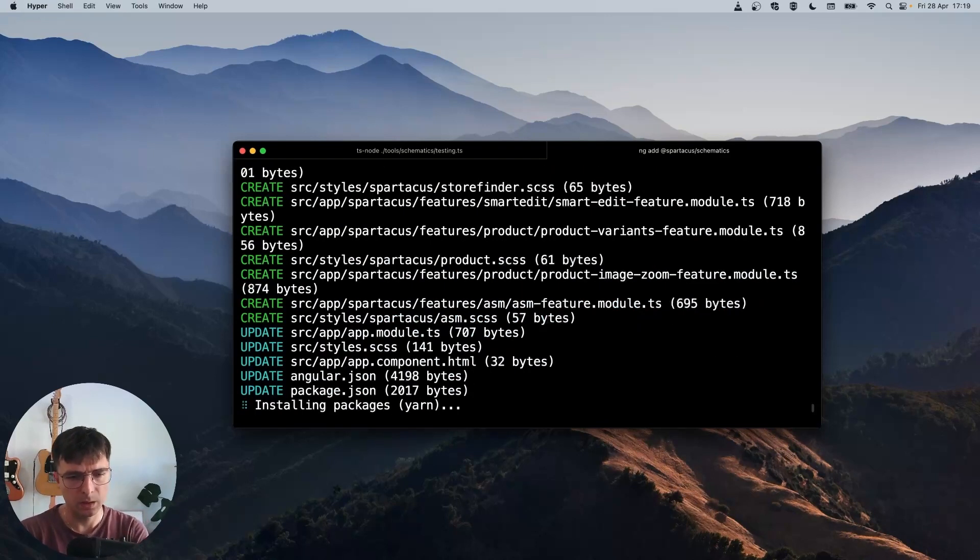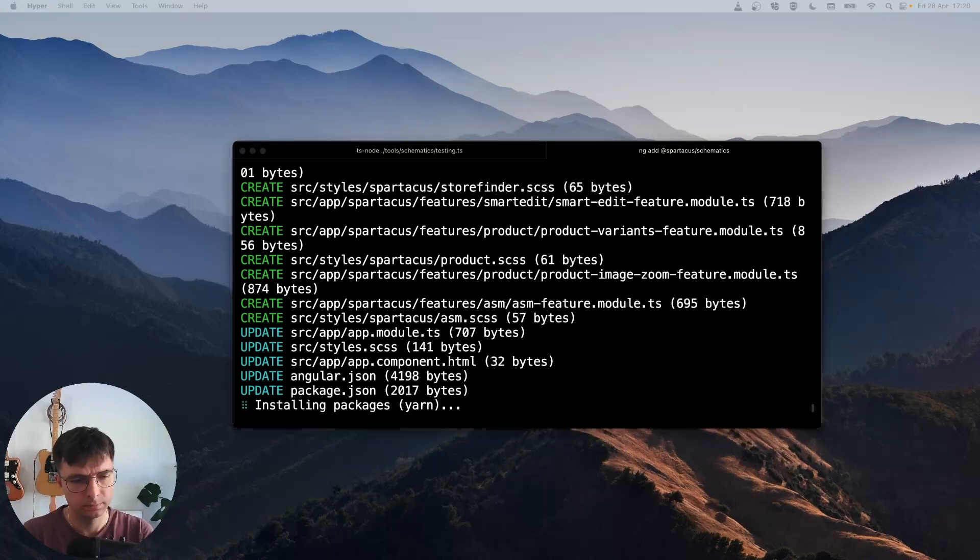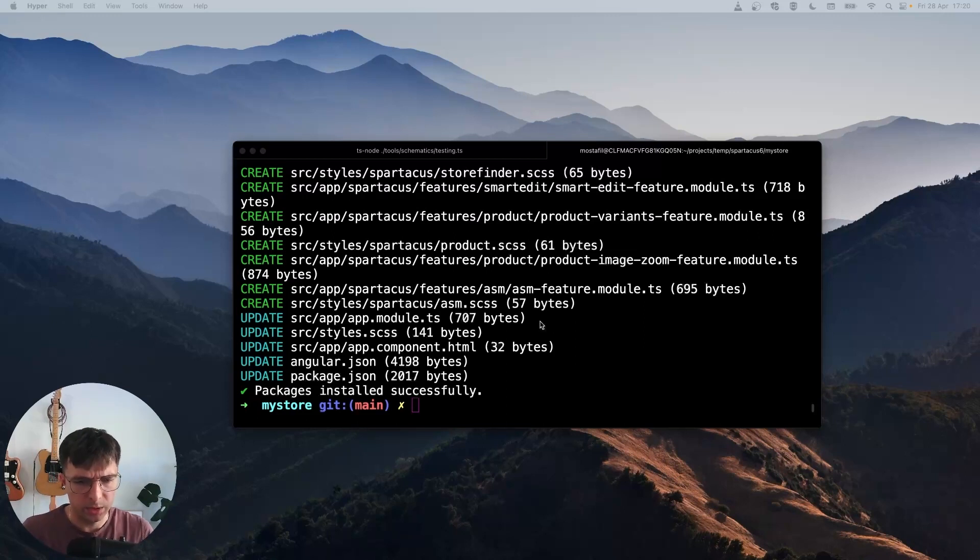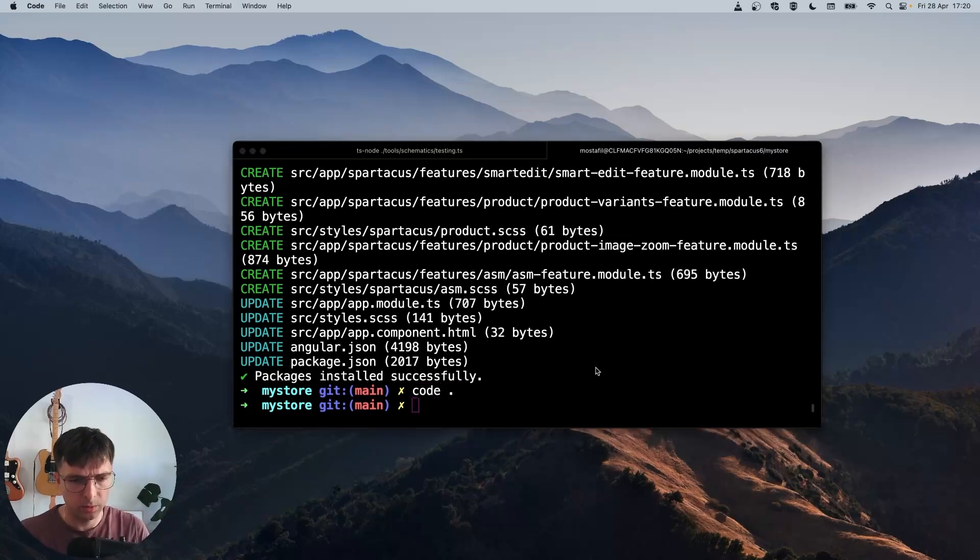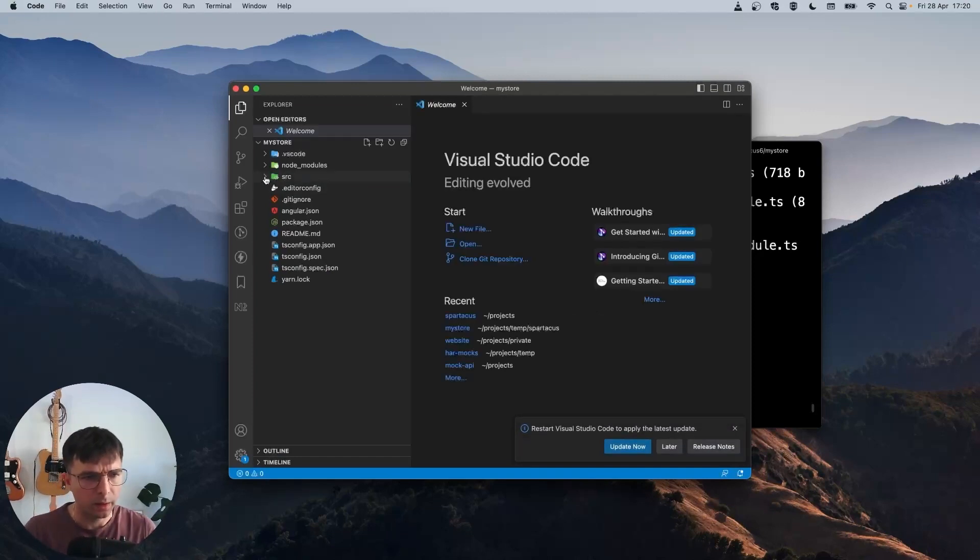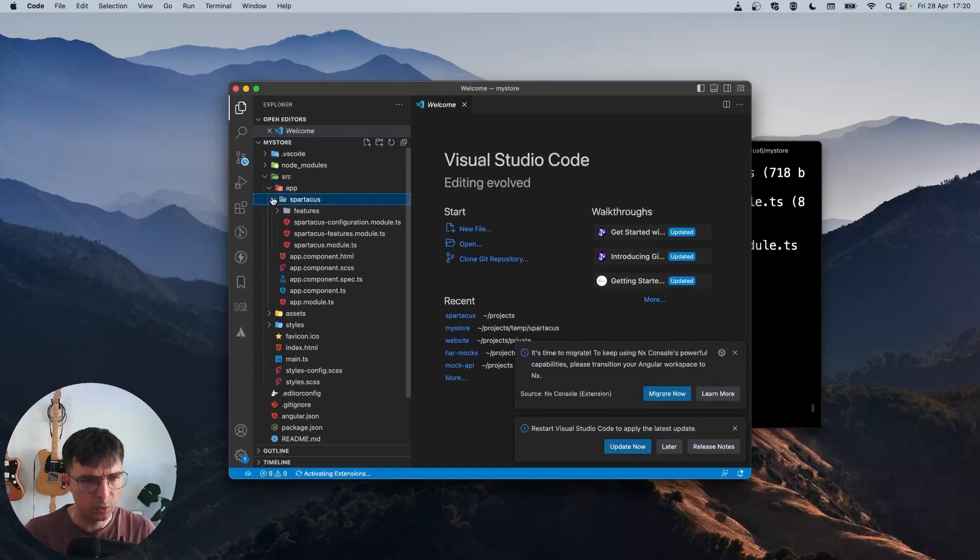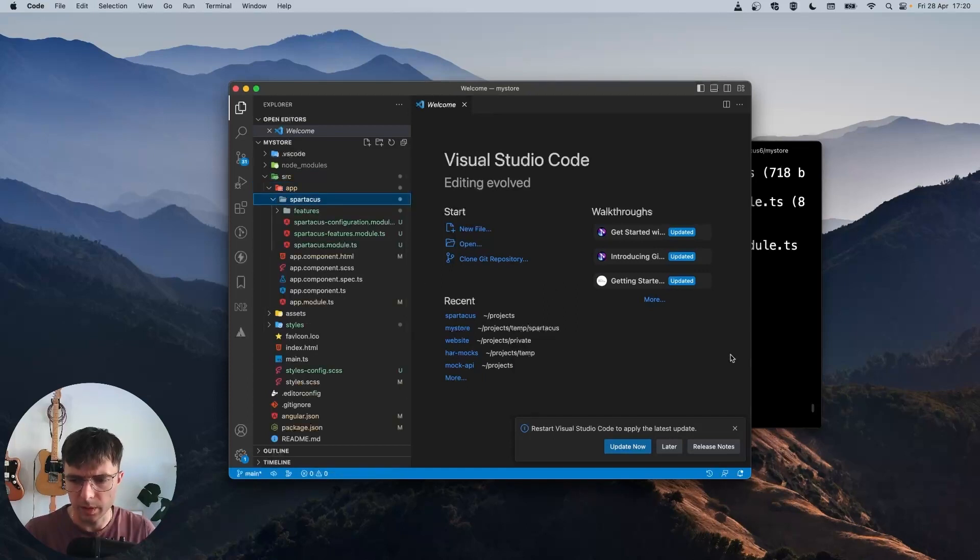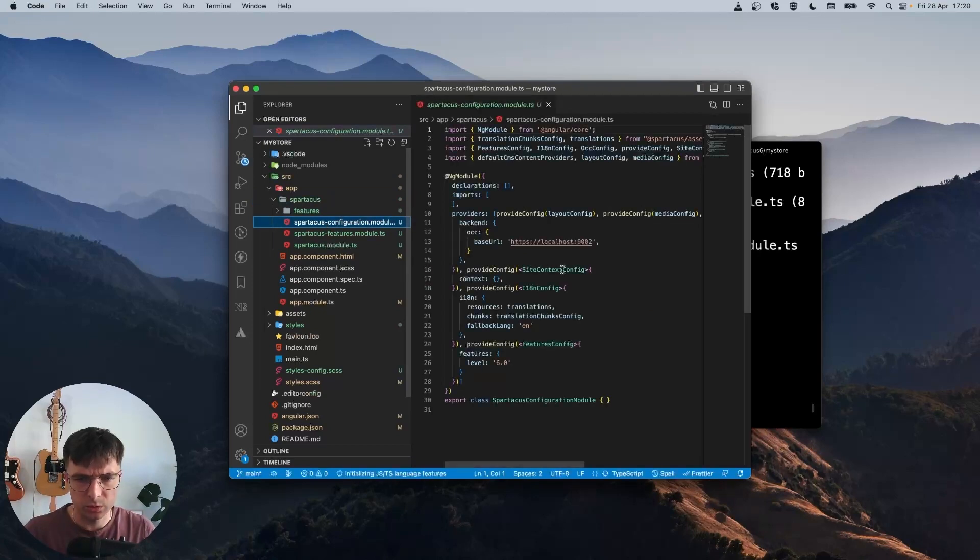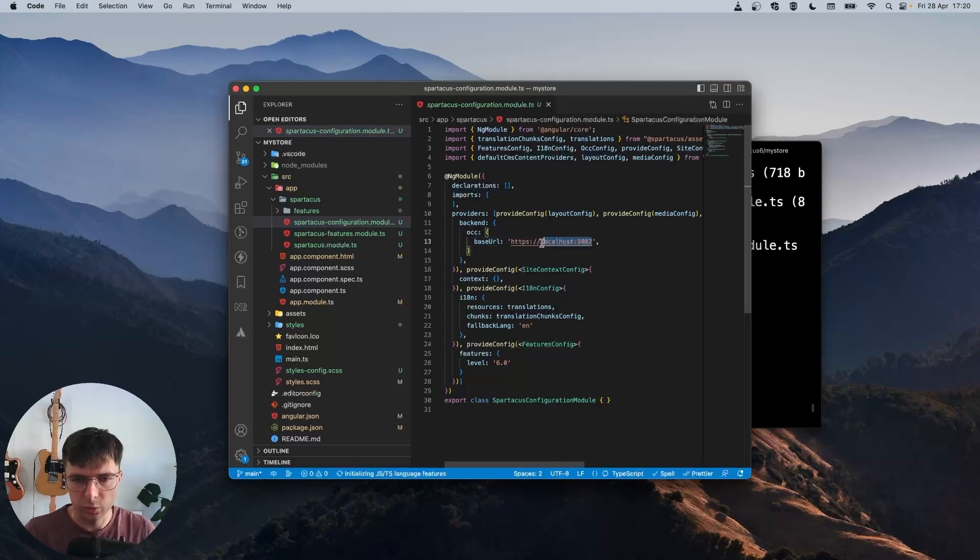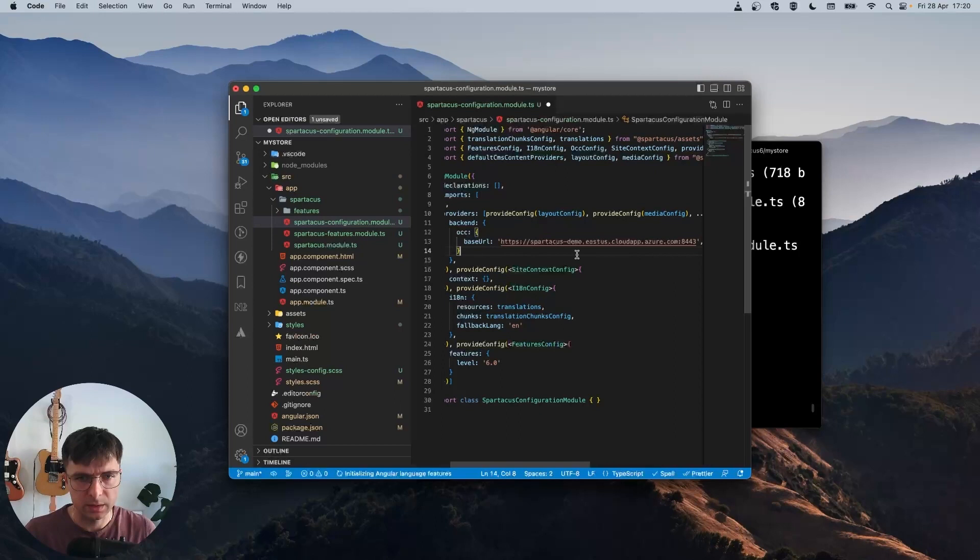And now it worked. Packages are being installed. Okay, the package has been installed successfully. So there's one more thing before starting this, I want to open the code with Visual Studio Code. And I want to edit the Spartacus configuration to set the base URL. So let's go to Spartacus configuration module and here change the base URL from localhost 9002 to the demo server. Let's save it.